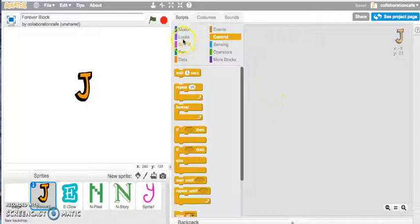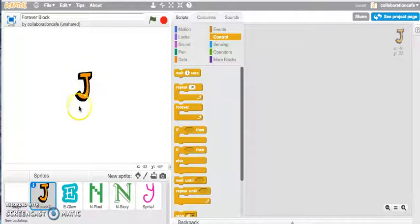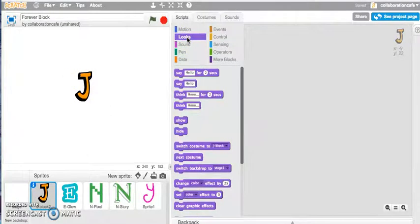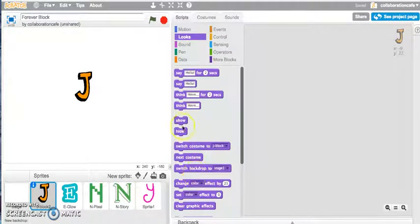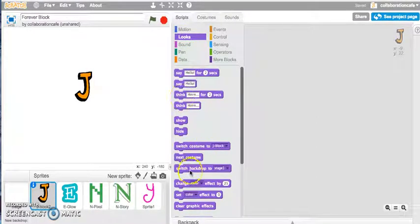I may actually want to change the color of my sprite, so I've gone into my looks tab and I might play around with this block today, which is the change color effect.